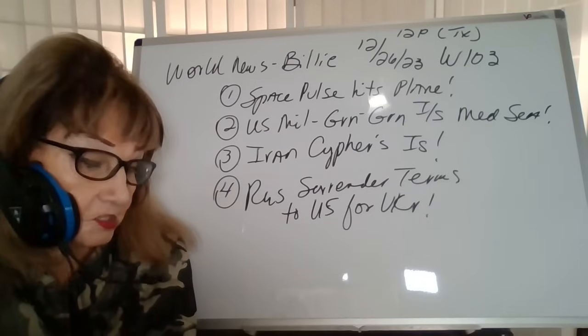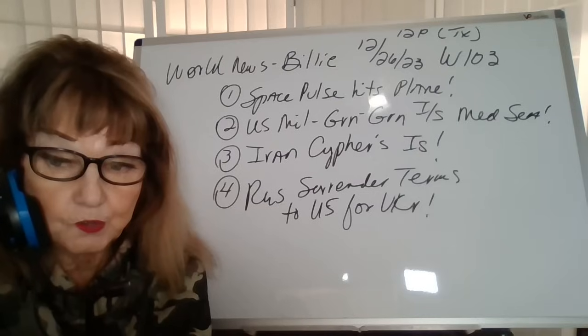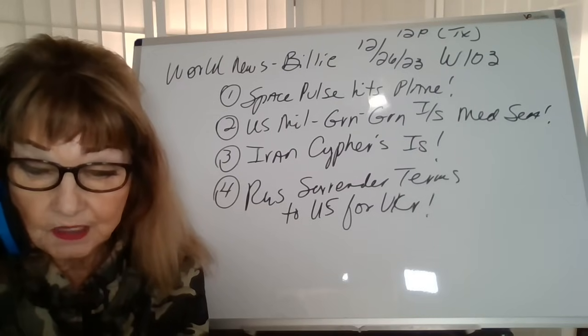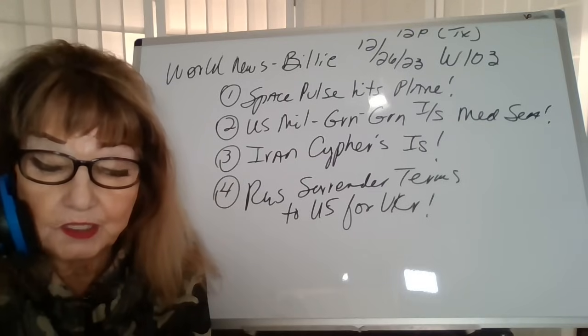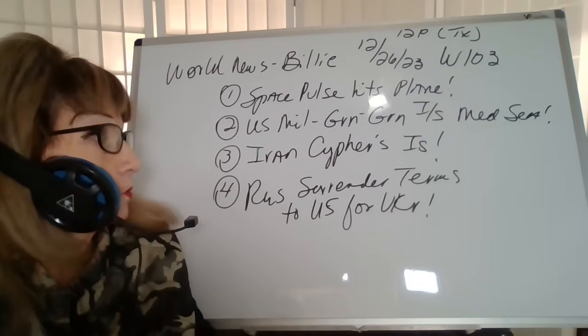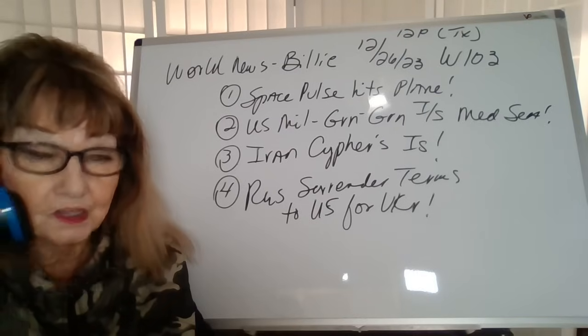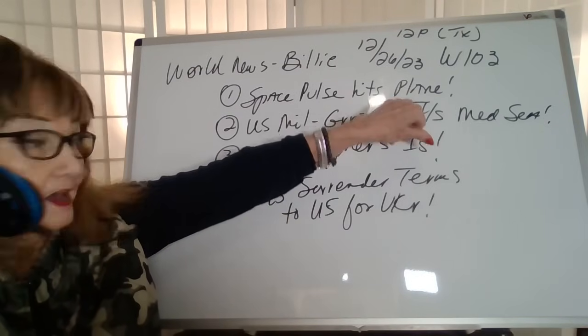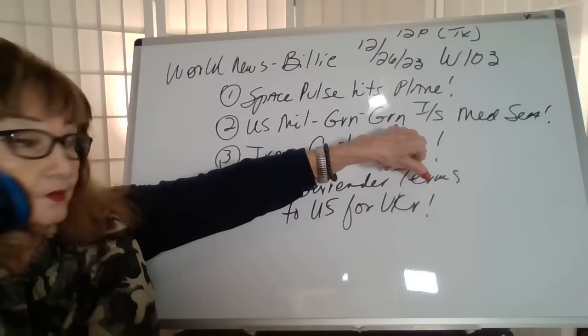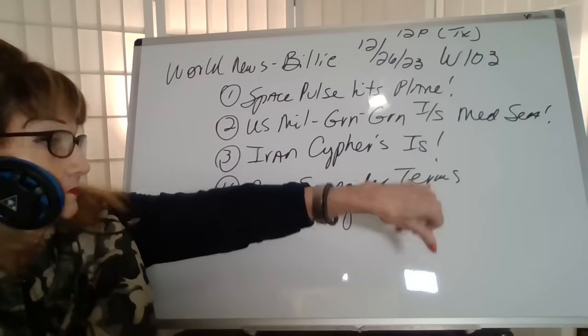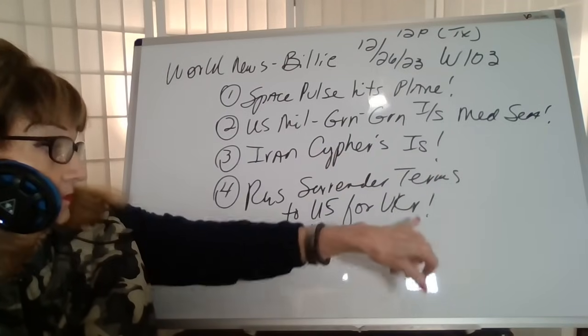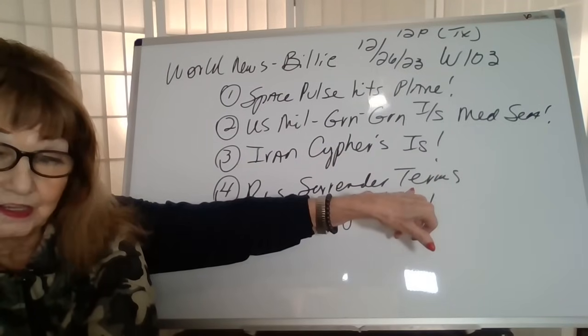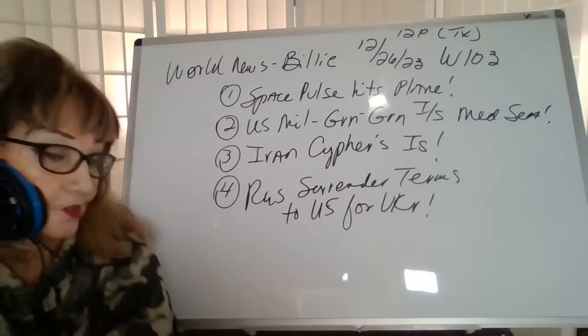Hi, this is Billy Bean here with a world news update. Today's date is December 26, 2023 in Texas. It's about noon. Episode 103. Some of the things I'll cover: Space Pulse hits plane, U.S. military green on green inside the Mediterranean Sea, Iran cybers Israel, and Russia gives surrender terms to the U.S. for Ukraine.